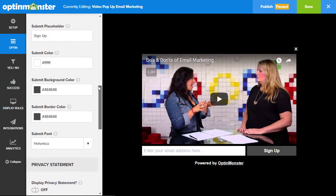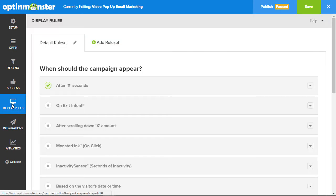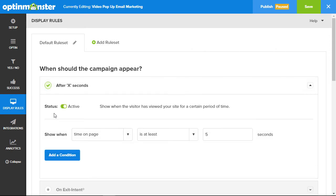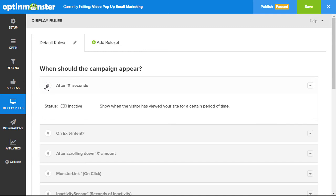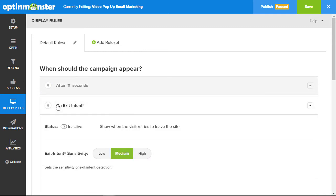Now that the opt-in is ready to go, let's go ahead and go over to our display rules so we can choose how and when the opt-in is seen on your website. By default, it will display after a set number of seconds — that's in case you forget to set something on your display rule, it will at least show after five seconds of someone being on your website. Another very popular one to use is the on exit intent, and that's when somebody goes to leave your website, then this will pop up.